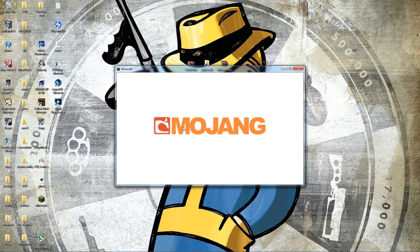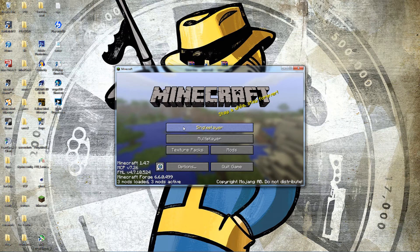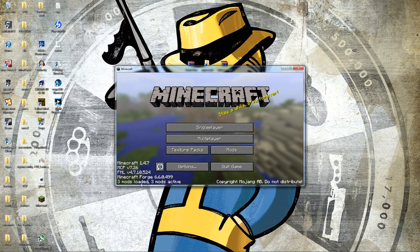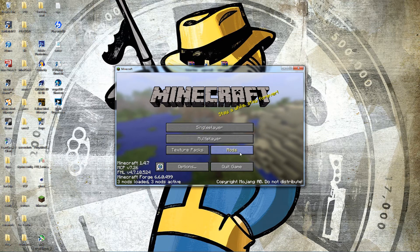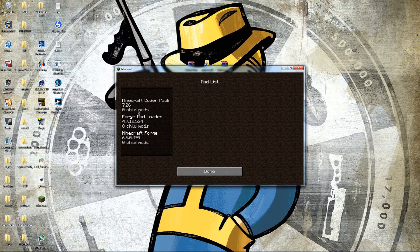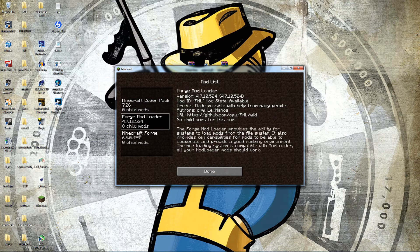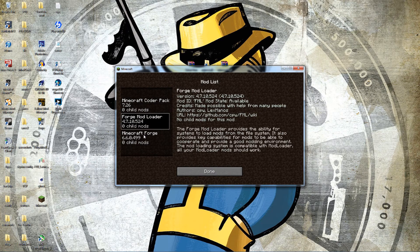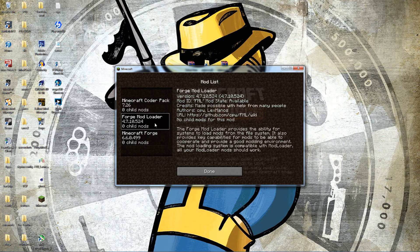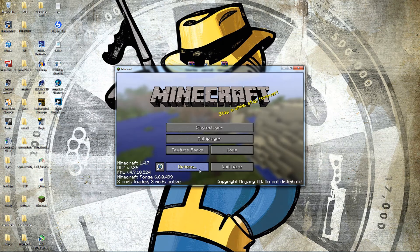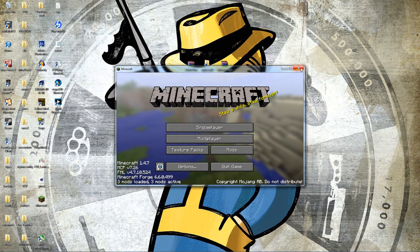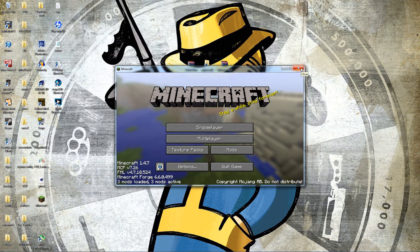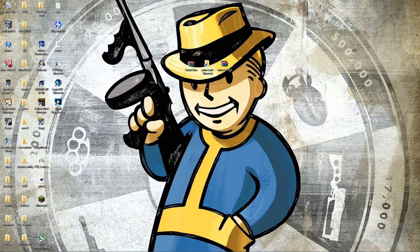So you can see Minecraft 1.4.7, Minecraft Forge, 3 mods loaded. You also have this new 'Mods' button. If you click on this, it'll show you basically this is CodeChickenCore, Mod Loader, and Forge all combined. We'll go ahead and hit done with that. Now one thing you can do for everybody who's wondering from my last video: